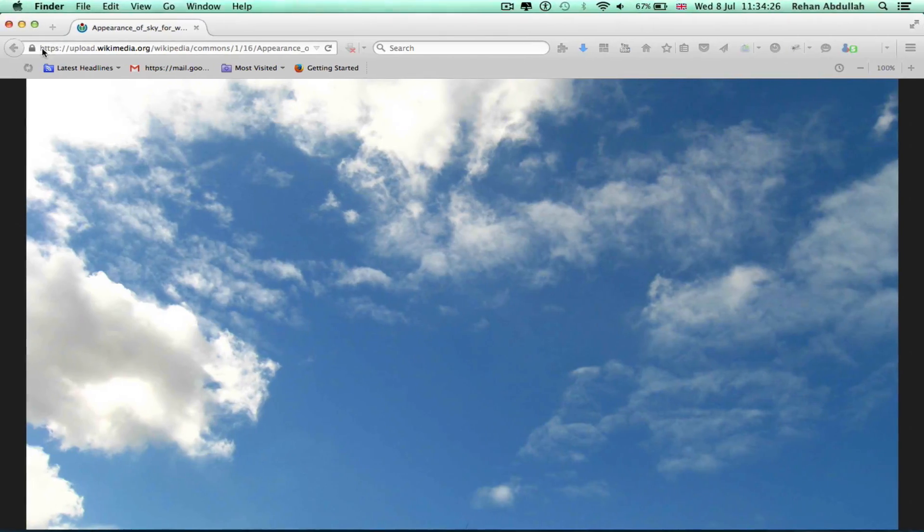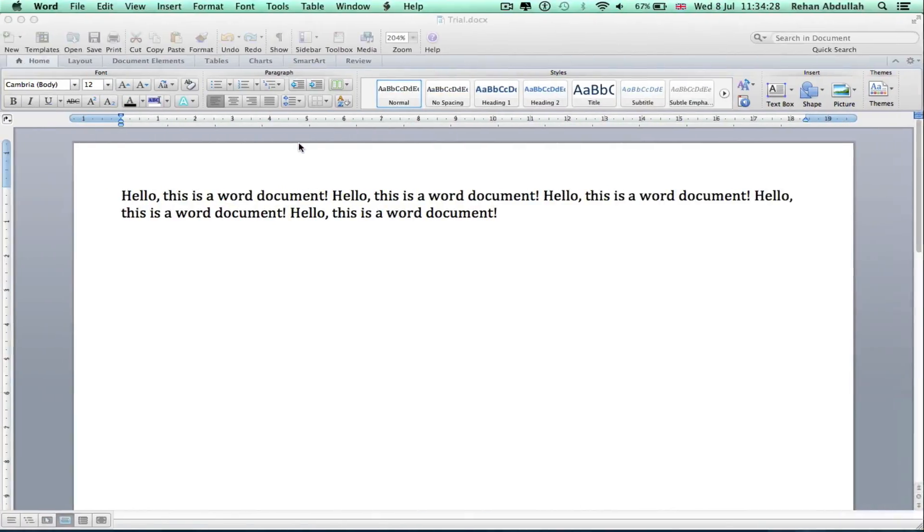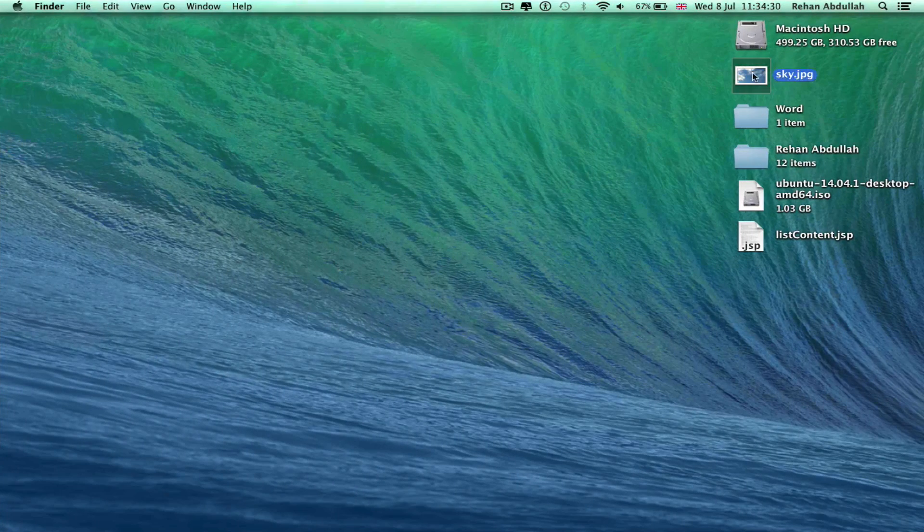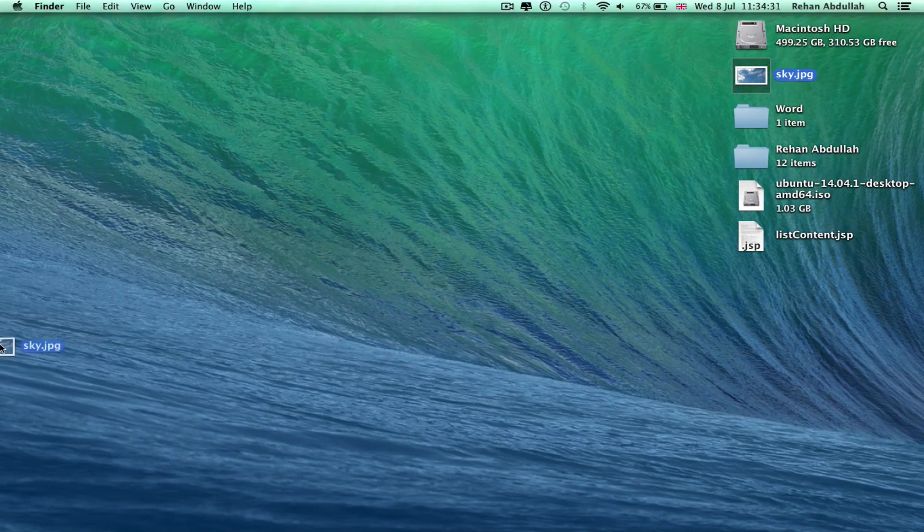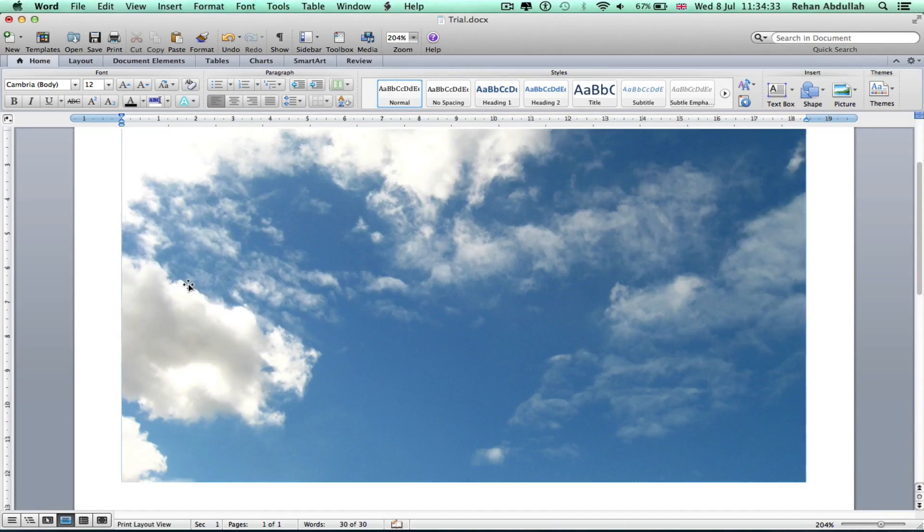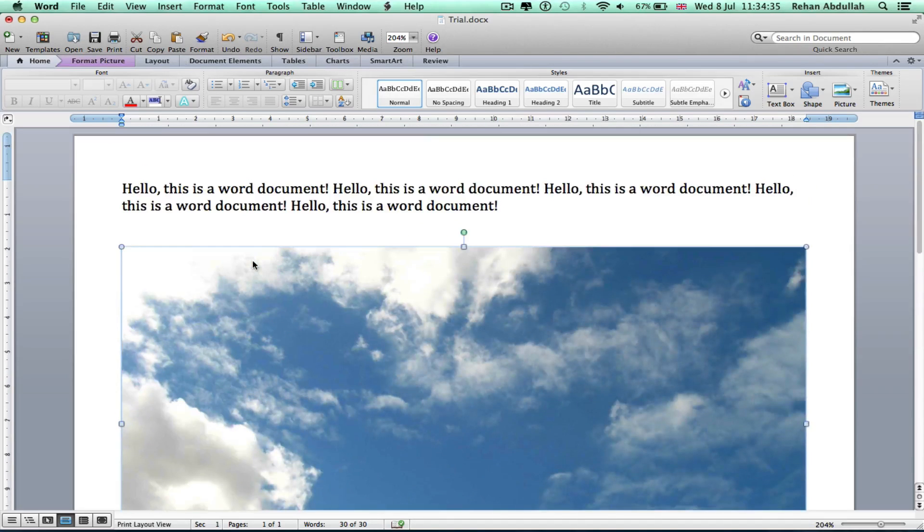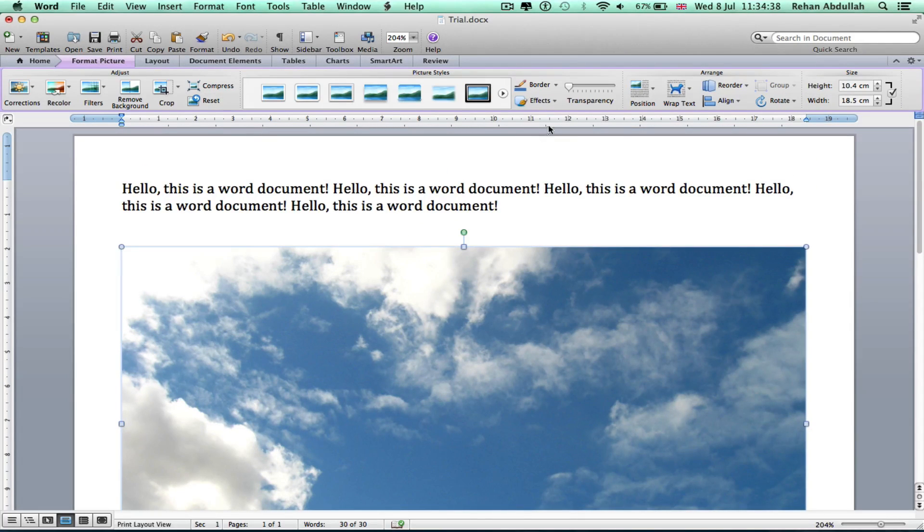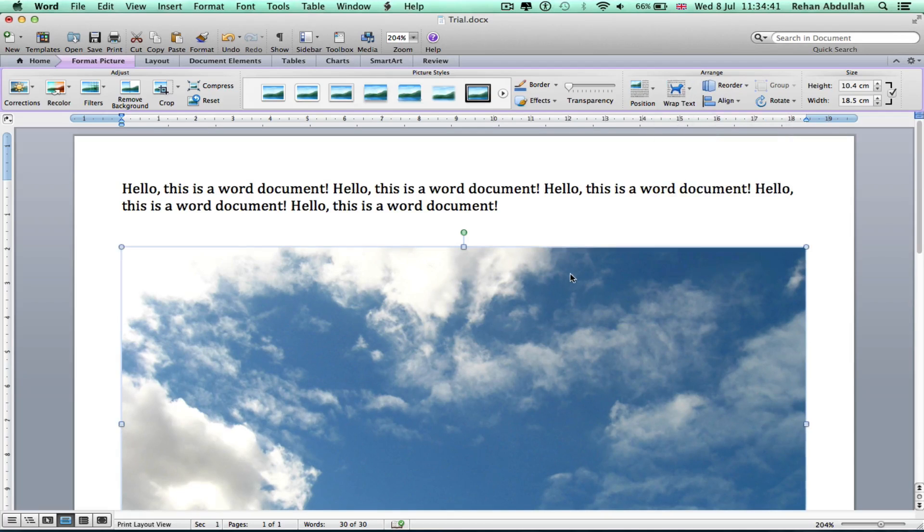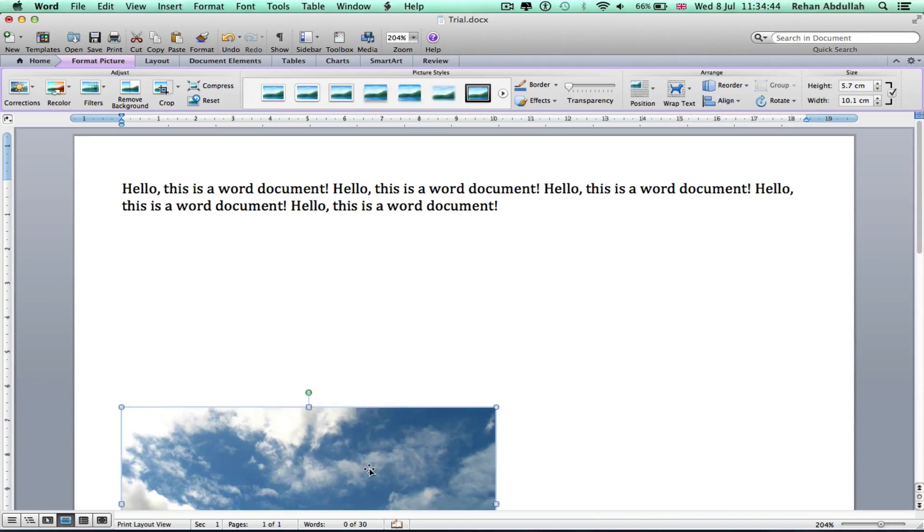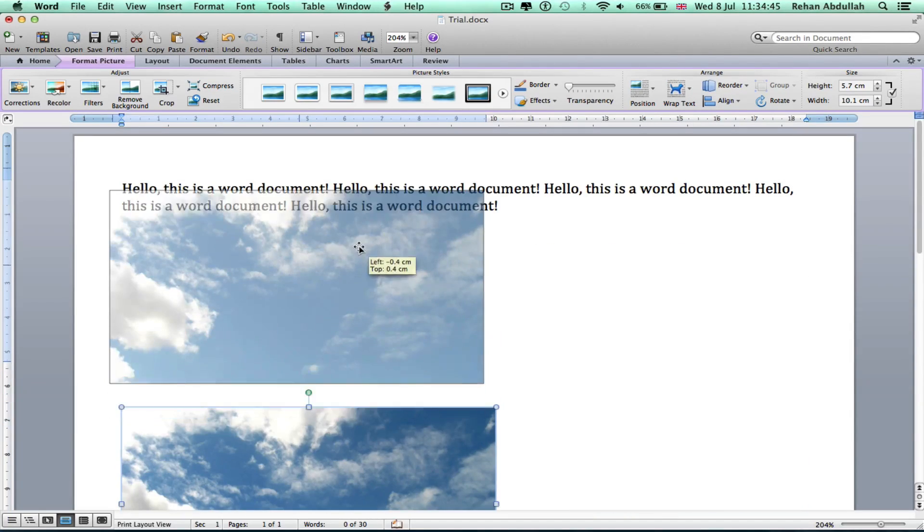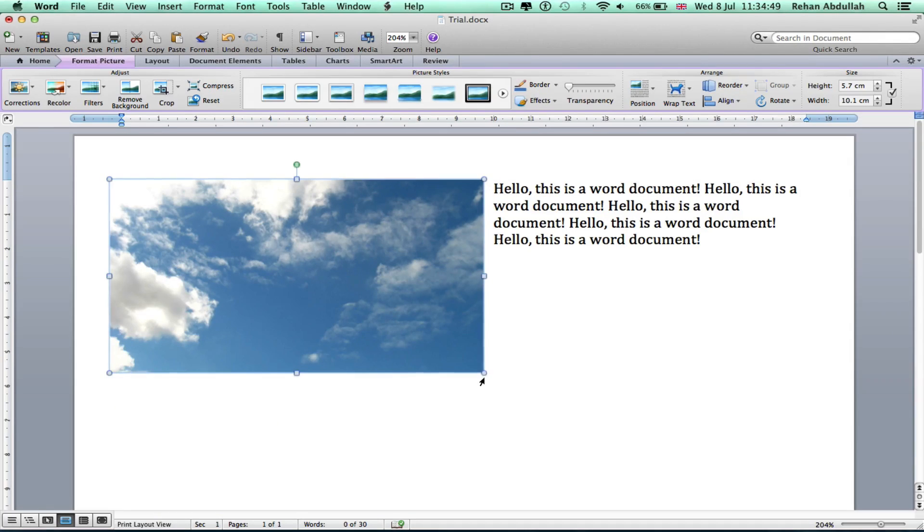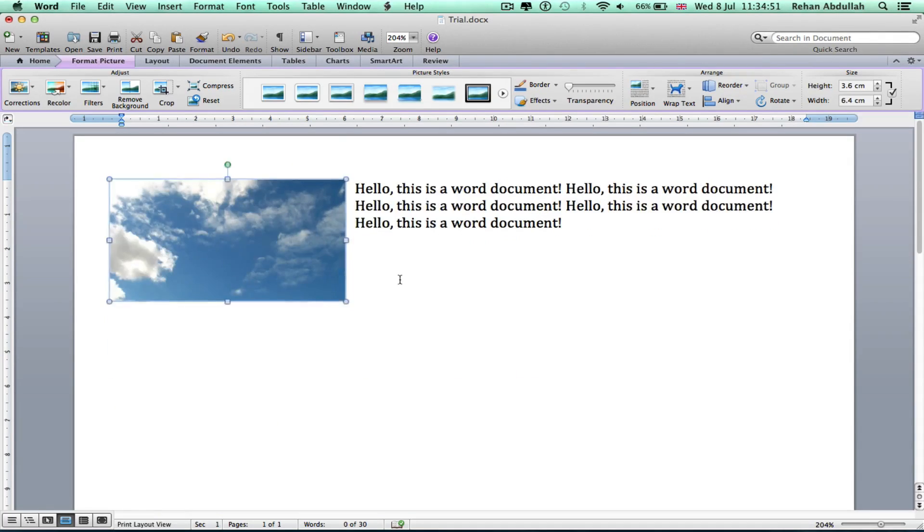Yep, it's on the desktop. Close that, go back here. Get the photo, just insert it like that. Double click that, wrap text should be tight, so I can move it around, bring it in there. There you go, that's my photo, that's a paragraph of some garbage.